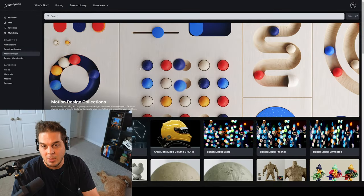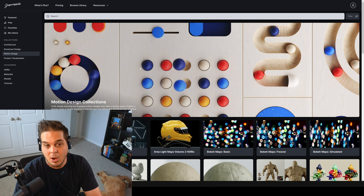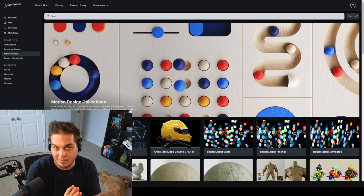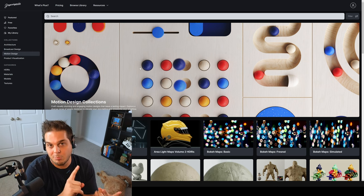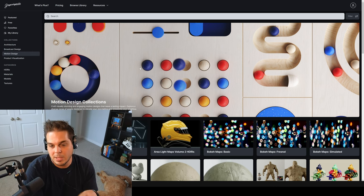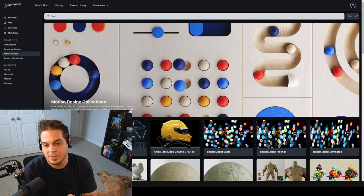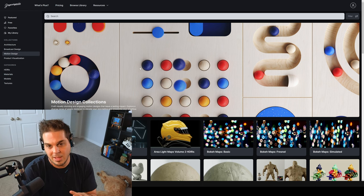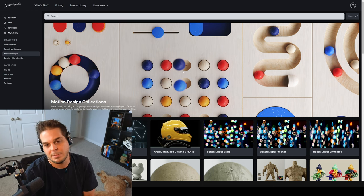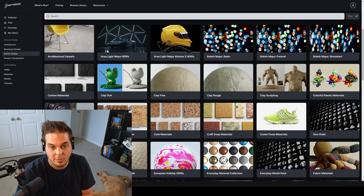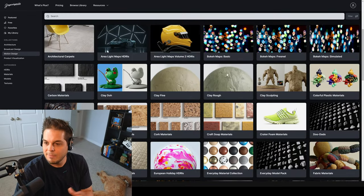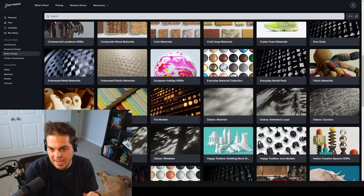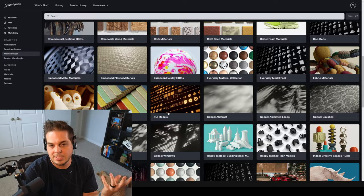The sponsor of today's video is Grayscale Gorilla. They are announcing their brand new product, GSG Plus for everyone. They've created importers for Houdini, Blender, and Unreal that allow you to get their materials easily into your app of choice. For us, we're going to be importing their materials into Karma and Material X — super easy, super awesome. I find that when I'm feeling a lack of inspiration, you open this up and look at these materials and instantly get ideas.